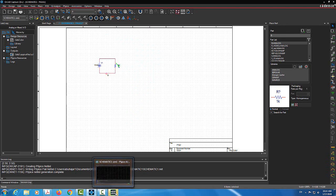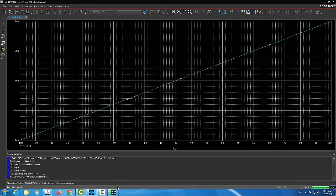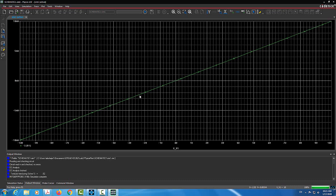This is what we call the B-SPICE simulation window. Here we have a straight line that shows you the current in milliamps versus the voltage. We swept V1 from minus 10 volts to positive 10 volts, and the current goes from negative 10 milliamps to positive 10 milliamps — a linear relationship, which is exactly what we're expecting. That is basically V equals IR.